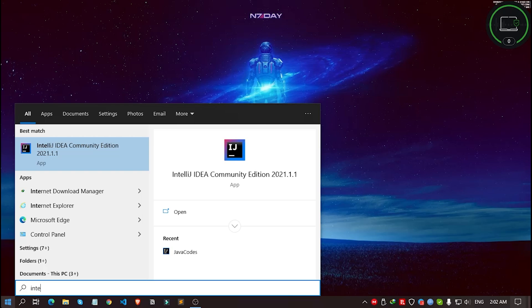Today I'm going to show you how you can change the default theme of your IntelliJ IDE. Simply open your IDE. As for me, I'm simply opening it from here.